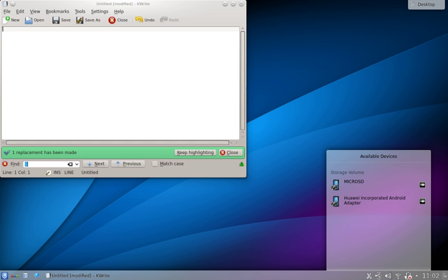ThreadWeaver is a programming library to help applications take advantage of multicore processors and is included with KDE Libs.